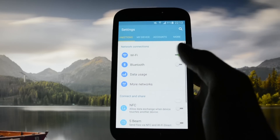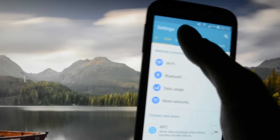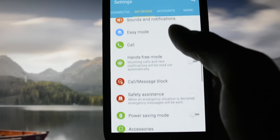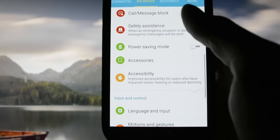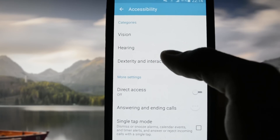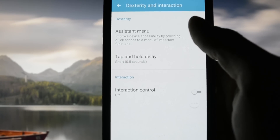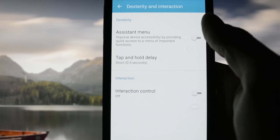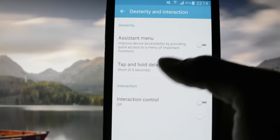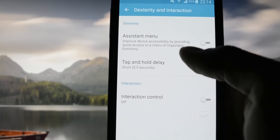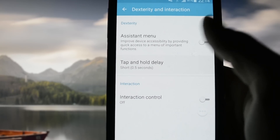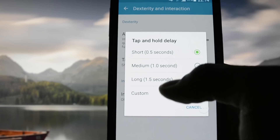Get into Settings, then go into My Device, scroll down until you see Accessibility, then click Dexterity and Interaction. In this short menu, tap and hold delay is set to Short — 0.5 seconds — so you want to modify it.